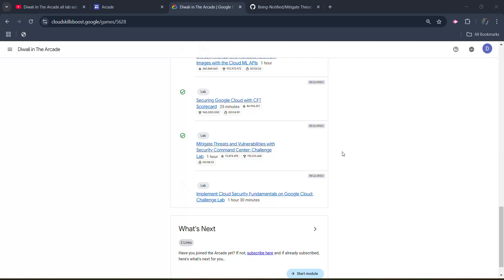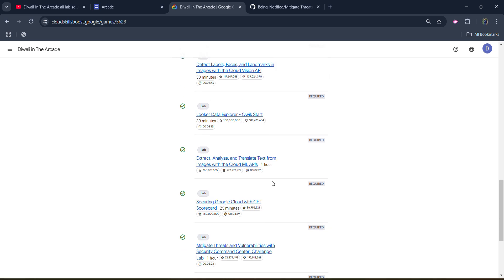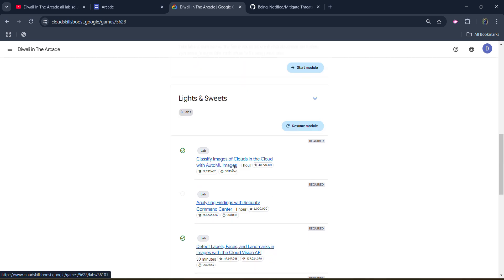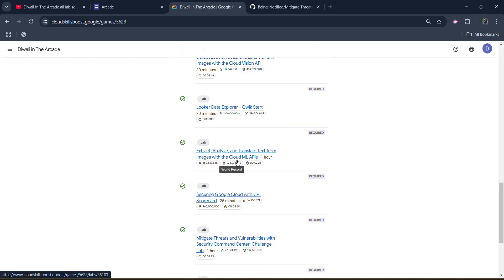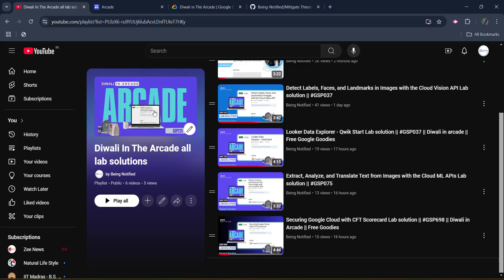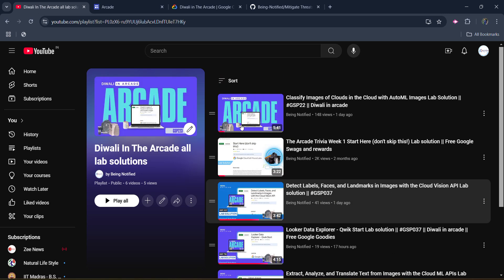Hello friends, welcome back to another video. In this video I will be providing you the solution of the Arcade 2nd module 7th lab, which is going to be 'Mitigate Threats and Vulnerability with Security Command Center' — a challenge lab. Before starting, I want to inform you that I already uploaded the solution of the previous 6th lab, and all solutions are available in this playlist. The link to the playlist is in the description box.